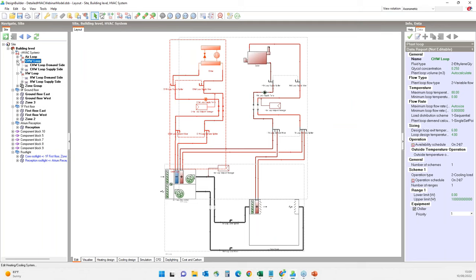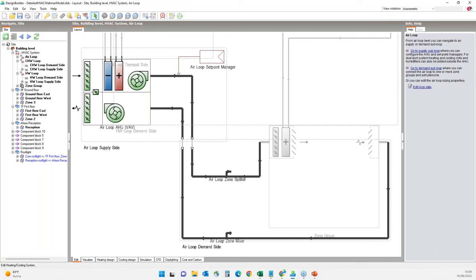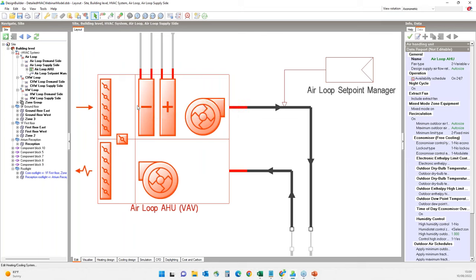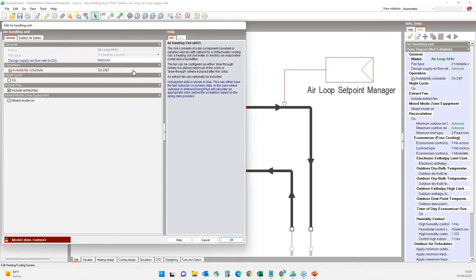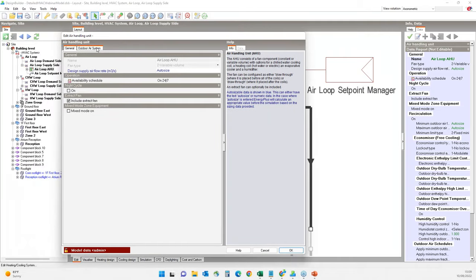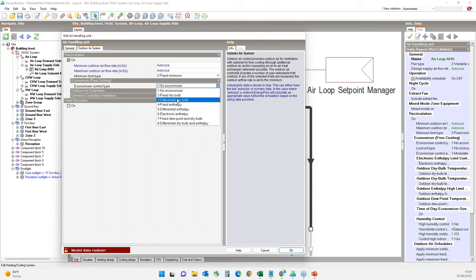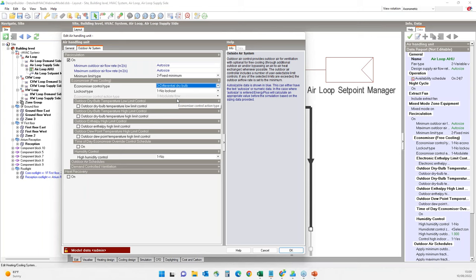Like the hot water loop, we have the chilled water loop as well, which also includes supply and demand side sub-loops. The air loop has the air handling unit — currently a variable air volume system. On the air handling unit's edit dialog we can change the outdoor air system settings. On the outdoor air system tab there is an option for adding an economizer, such as fixed dry-bulb, differential dry-bulb, or enthalpy-based. Economizers are controllers which can provide enhanced fresh air directly from outside if that air is cool enough, providing free cooling.